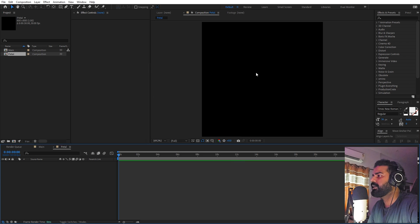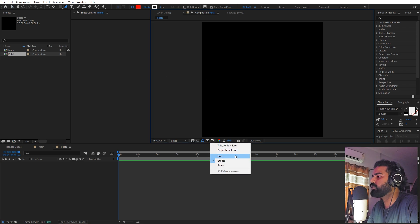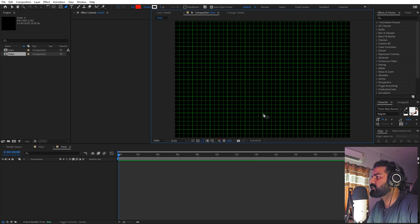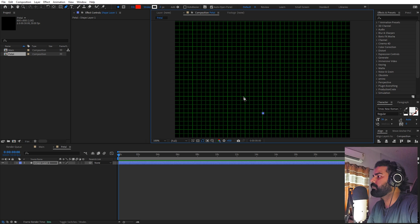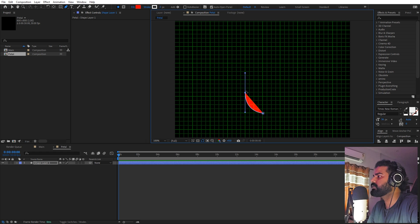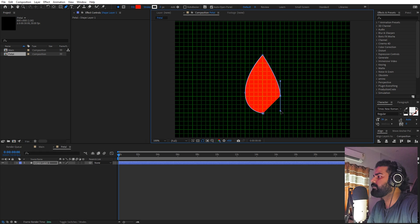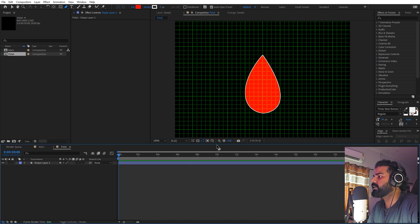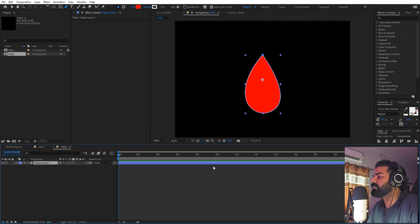Inside the petals composition we're going to create a single petal for the flower. Select the pen tool and enable the grid. Zoom in, click somewhere and pick a point — click and drag until you see the handles. Hold Shift, then click and drag to additional points to form the leaf shape. Once you have the single leaf, get rid of the grid.